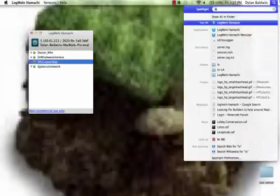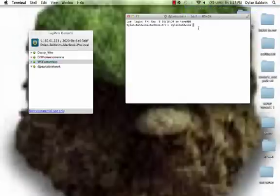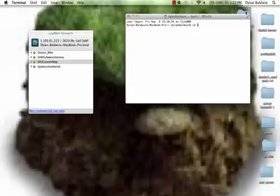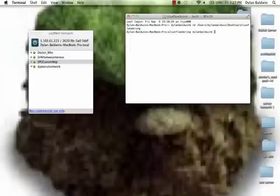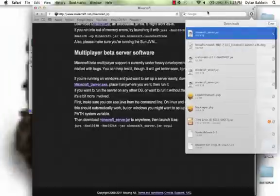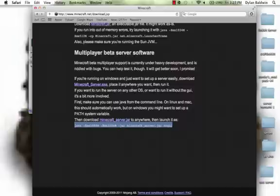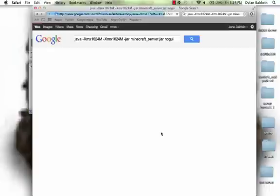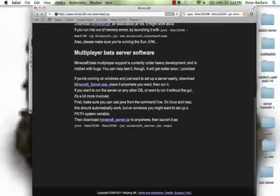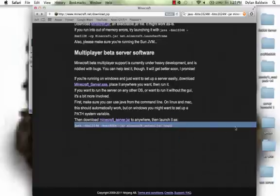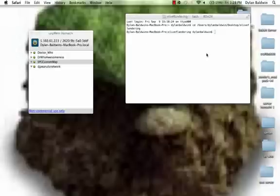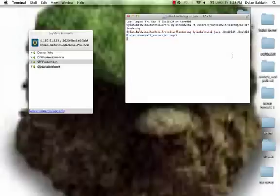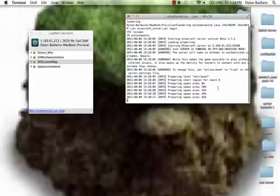All right, now what we're going to do is we're going to go into terminal. And we're going to press CD, space. And we'll drag the Olive Flandering folder or whatever you named your thing and press enter. Now what we're going to do is we're going to go back to Minecraft. And you see that little thing at the bottom? Java with all the numbers and the server.jar. We'll copy that. We're going to paste it right into there. And now we press enter. And it's all going to start running. Now you see? You see all the spawn areas starting to run.